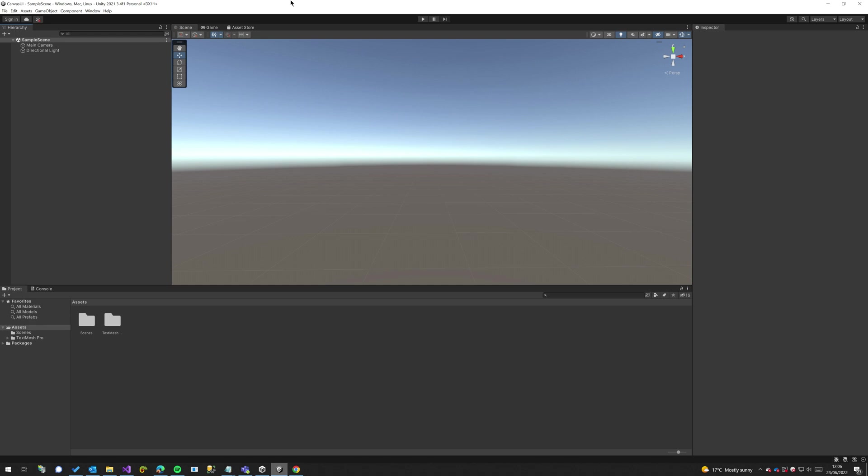Hey guys, in this video we are going to be setting our Unity project to be vertical, then we're going to create a canvas that will scale with our vertical environment as we change different resolutions.